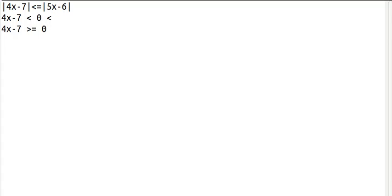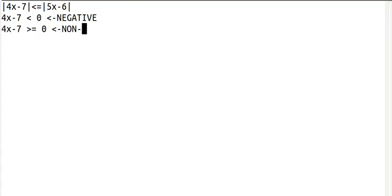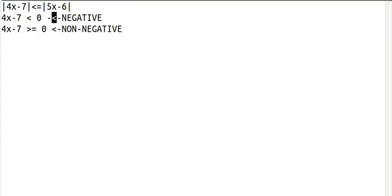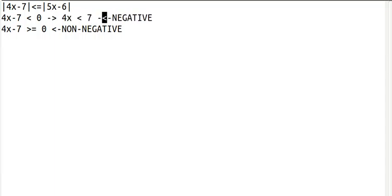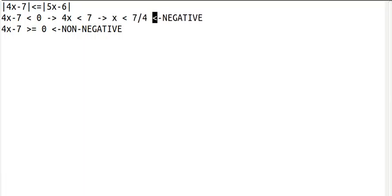When it's less than or equal to 0, it's negative. When it's greater than or equal to 0, it's non-negative. So we just need to solve these two equations before we can go on. Add both sides by 7, divide both sides by 4. Do the same thing with the non-negative equation.